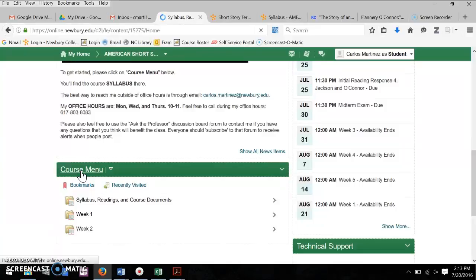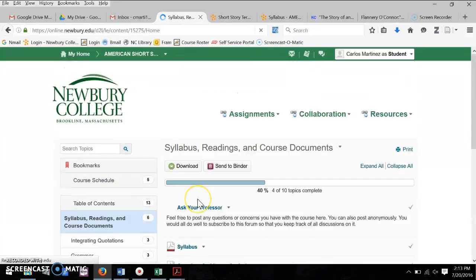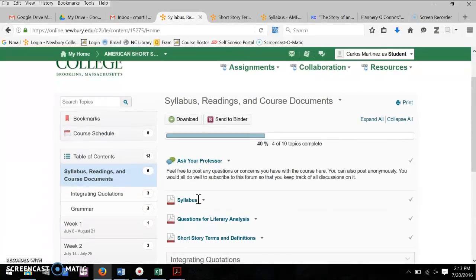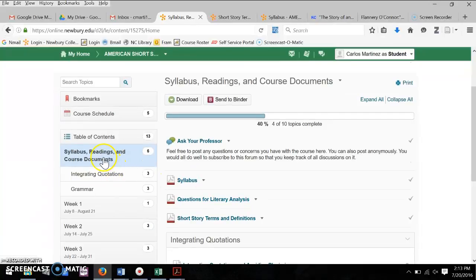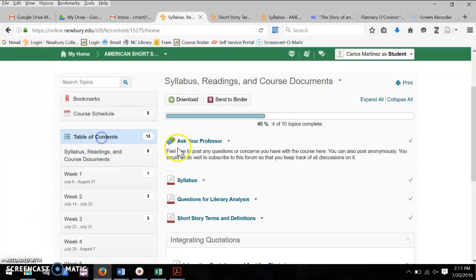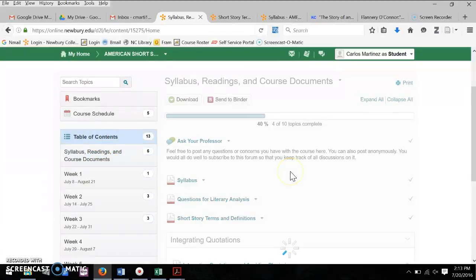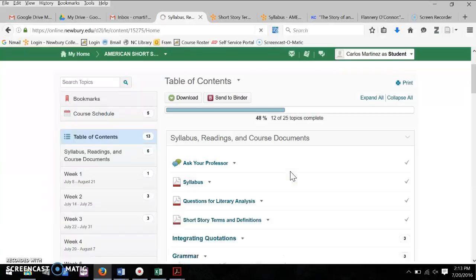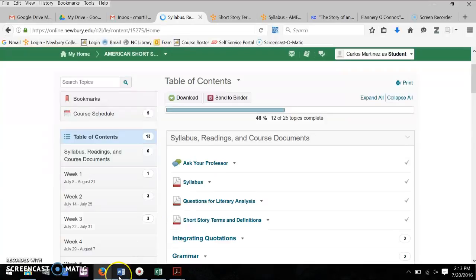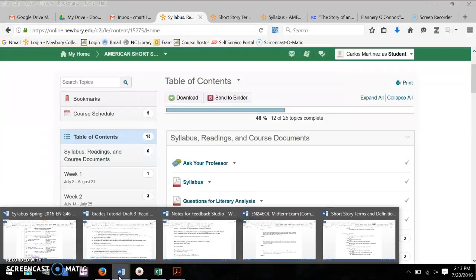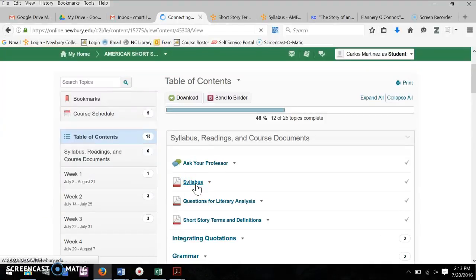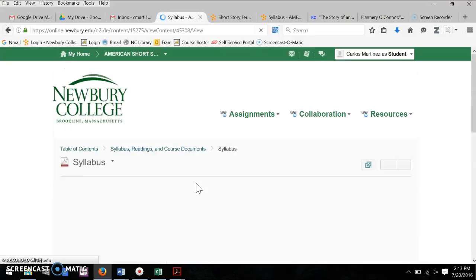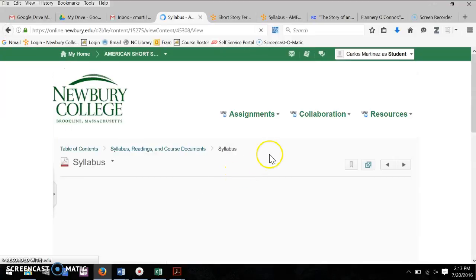As usual, I just want to remind everybody the best bet is to go to the course menu and to view all the assignments table of contents. The syllabus is one of the easiest ways, as it turns out, to download the readings.